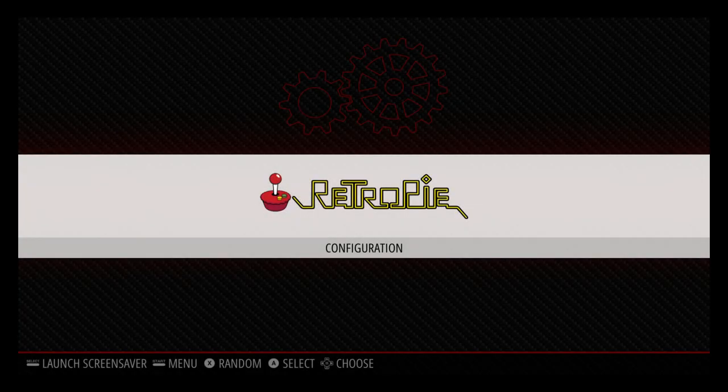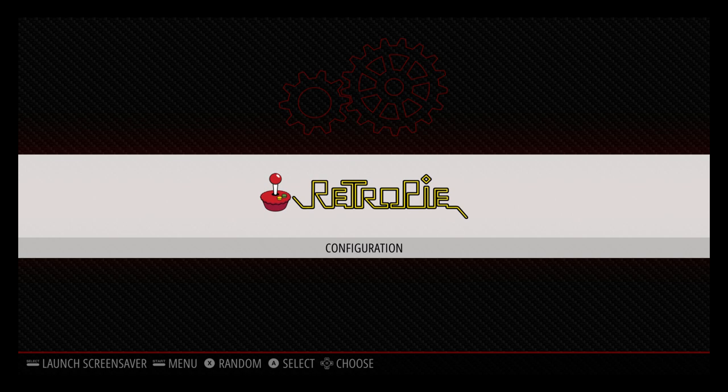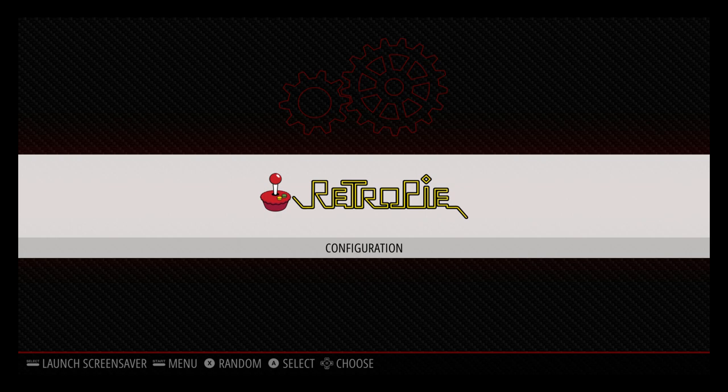You're now running RetroPie on your Raspberry Pi. As you can see, there's no games pre-installed, so we need to install some. There's two main ways to do this. You can do it using a USB drive and I linked a video in the description showing you how to do that. Or you can do it over network. I'm going to show you how to do that right now.